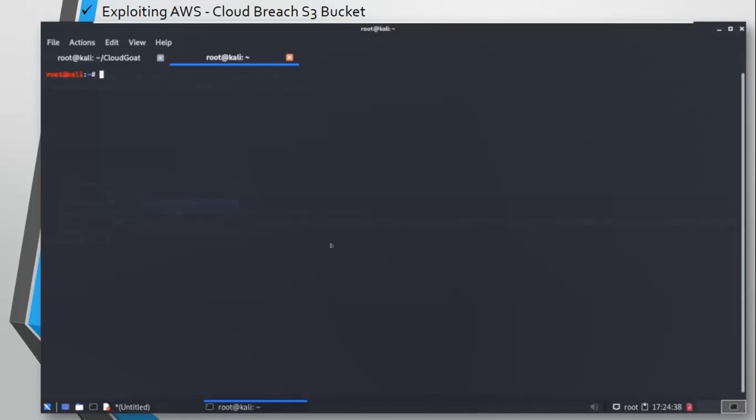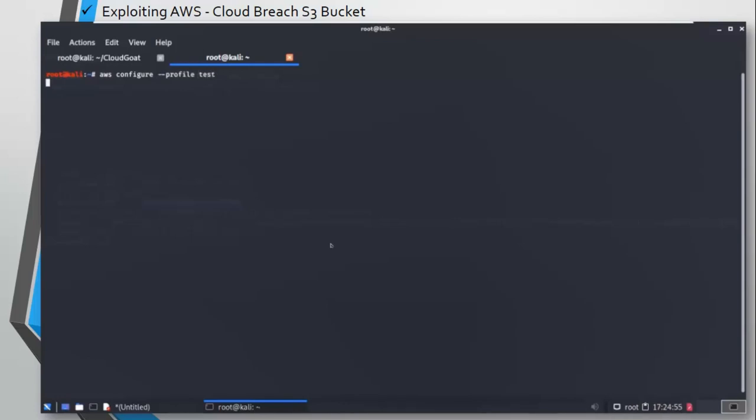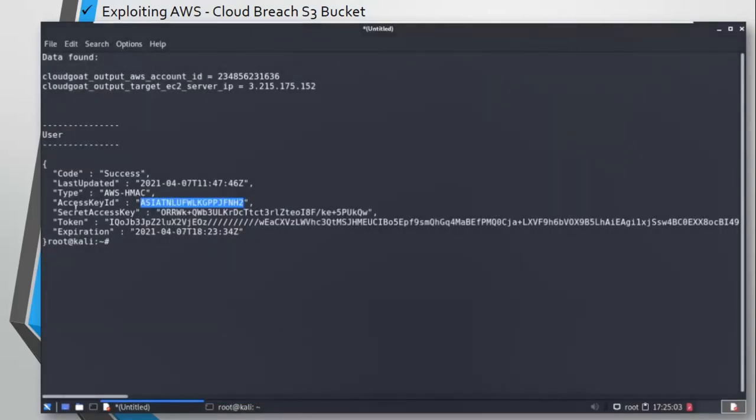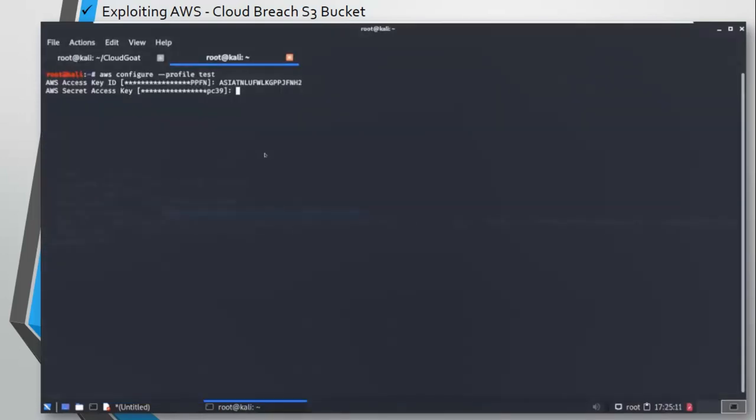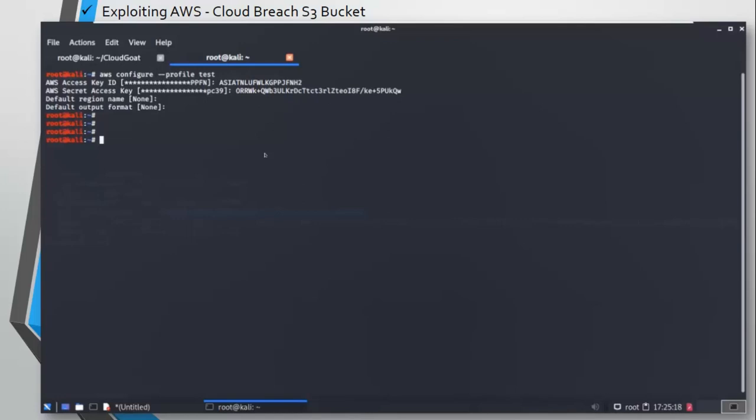Let's create a profile, AWS profile, using these credentials. AWS configure, and then give a profile name. I'm just going to give test, you can give any profile. Paste the access key and just copy paste the access key and the secret key. You don't need to memorize this. You can leave the default region name and the default output format to default as well.